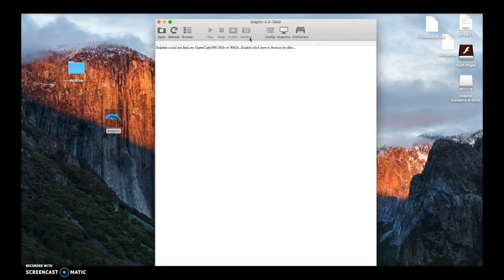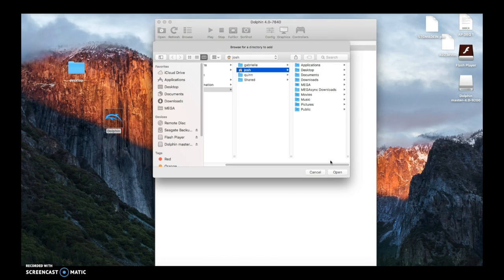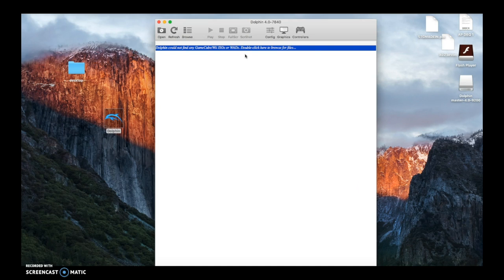Controllers, we'll get into that. So this is what Dolphin looks like. Now you can see Dolphin cannot find any GameCube or Wii ISOs or WODs. Double click here to browse your files. You're not going to have any files.